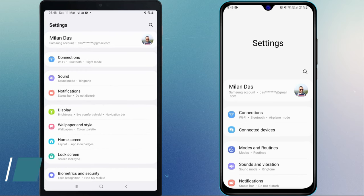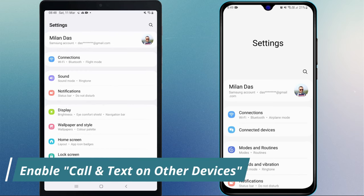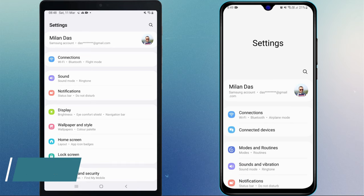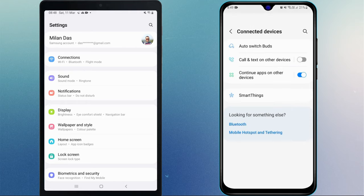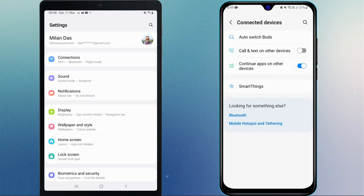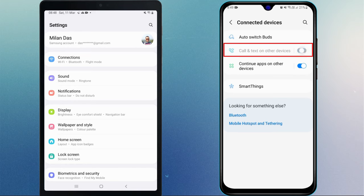Next, we have to enable the call and text on other devices feature on both the phone and the tablet. To do so, on your Galaxy phone, head to the connected devices. Toggle on call and text on other devices.